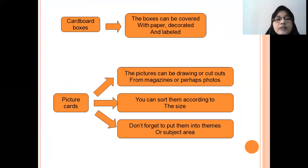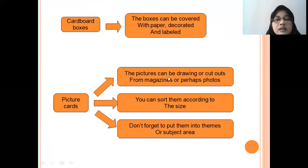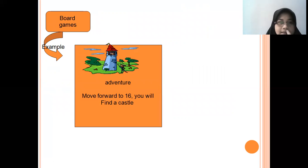Picture cards can be drawings or cut-outs from magazines, and perhaps photos. You can show them according to size and organize them into themes or subject areas. You can make or buy picture cards. You can draw them, cut them from magazines, or download pictures from the internet to introduce to your kids.